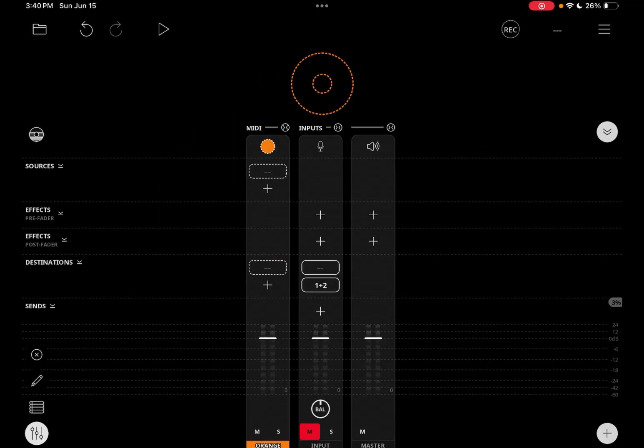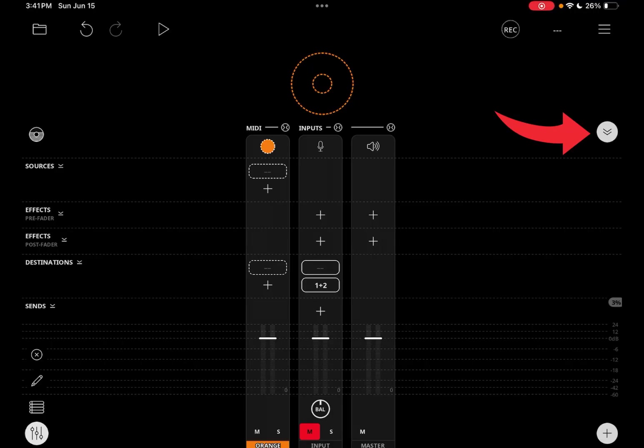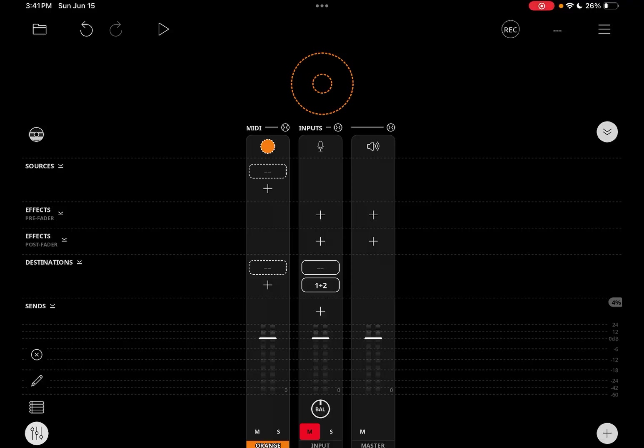Make sure that the mixer is in extended mode so that you see all of these slots. And these arrows here are how to extend or collapse the mixer.